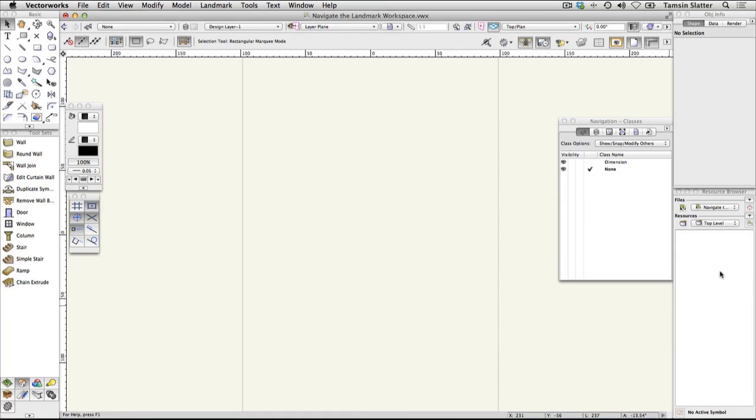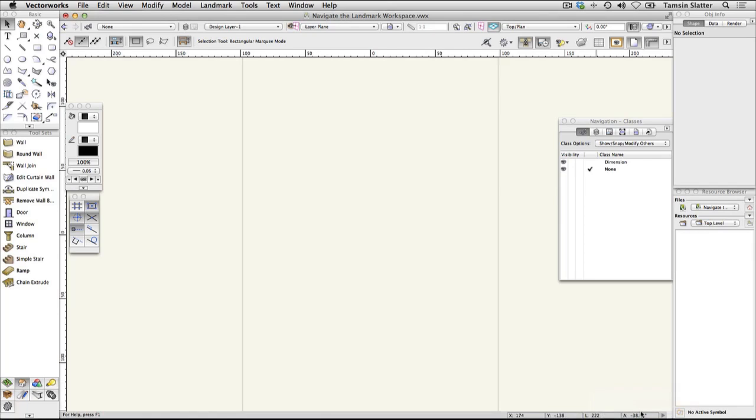The message bar at the bottom of the screen is often overlooked. If Vectorworks is unable to complete the task you've requested, it will display helpful information about the failure here to help you determine the problem.